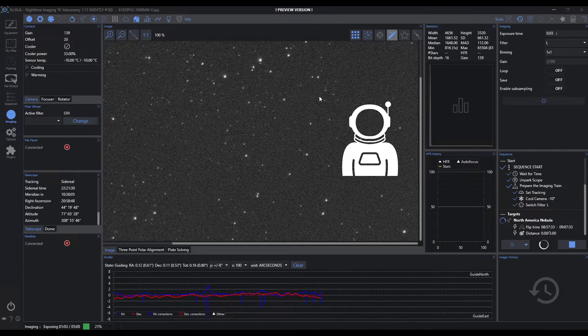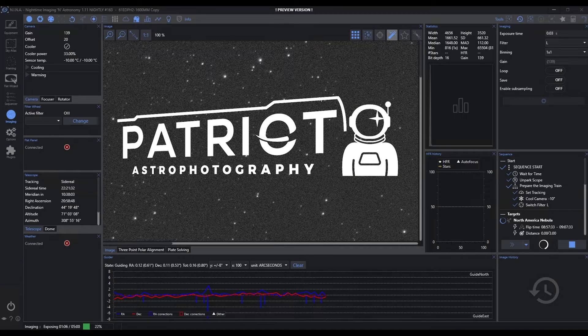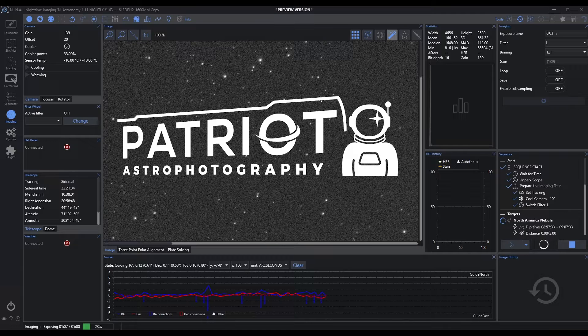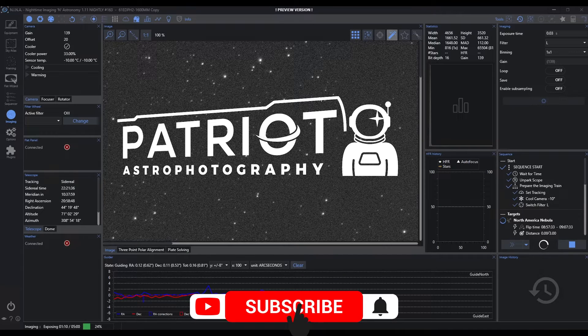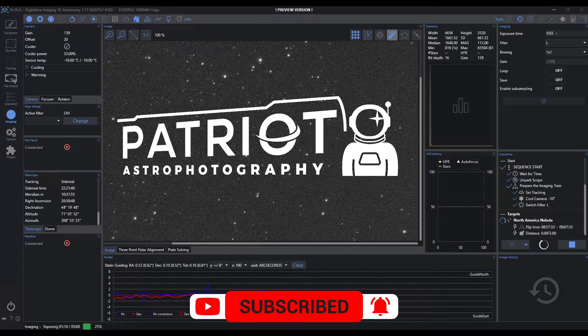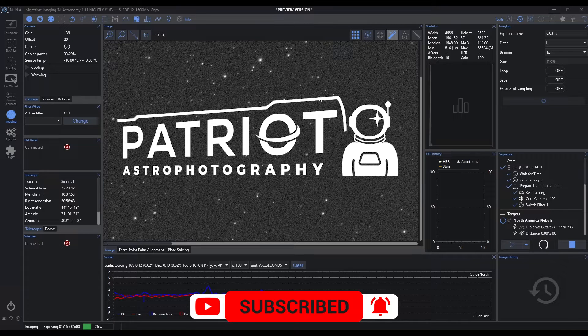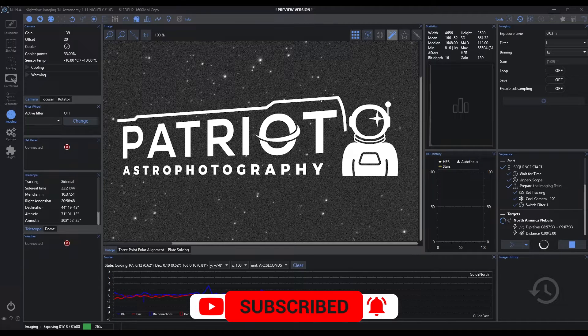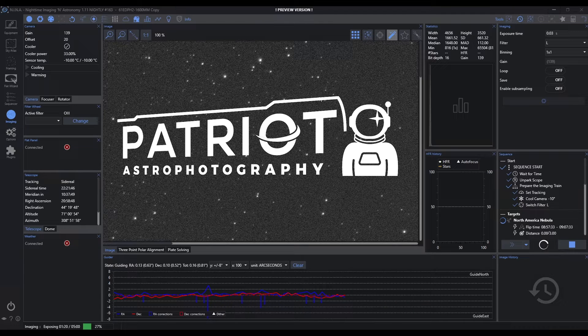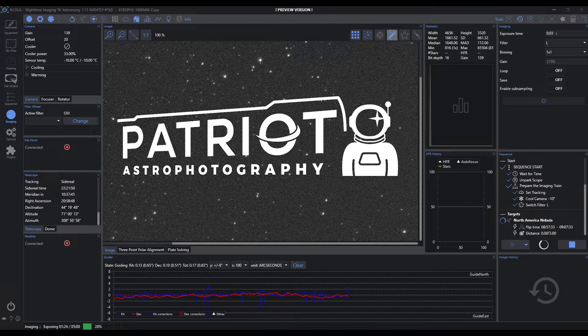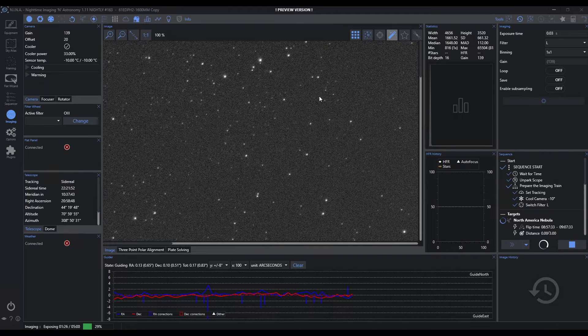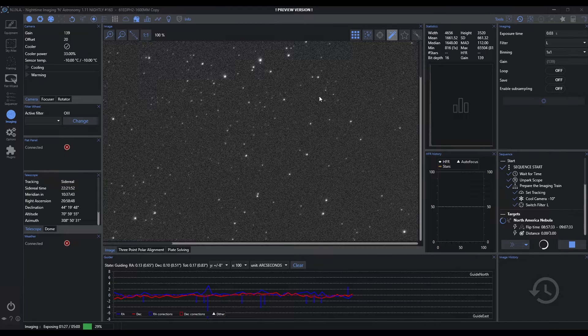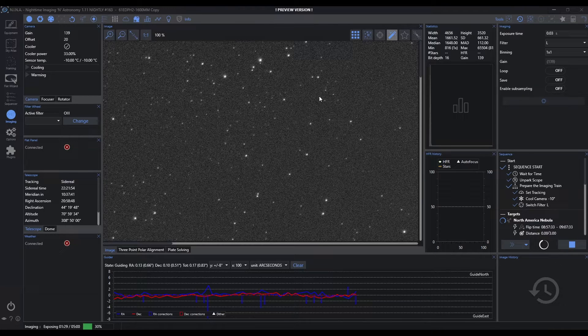Tonight's focus will be the imaging tab. There's a lot going on here and it's probably where you'll spend most of your time during the night once everything's set up and running. Now I will mention that there are a number of components here that we'll go a little bit deeper into later because they just require more attention and I think it's important that we talk about them on their own.